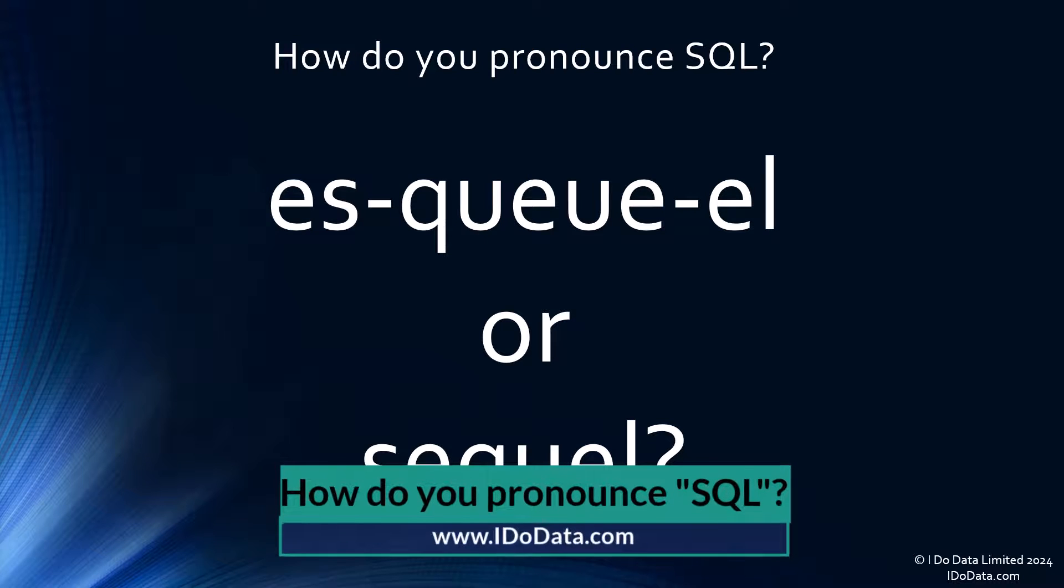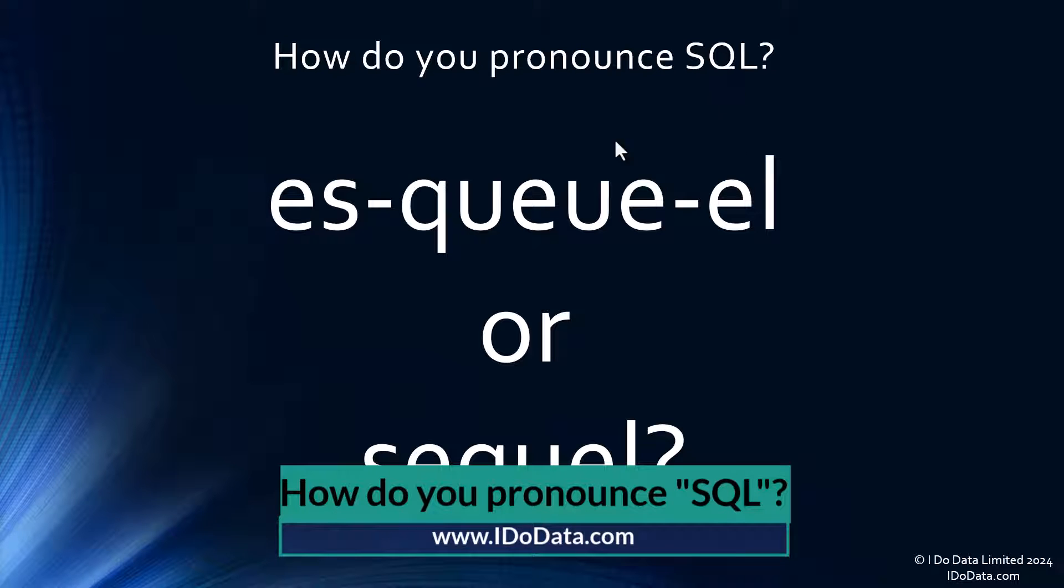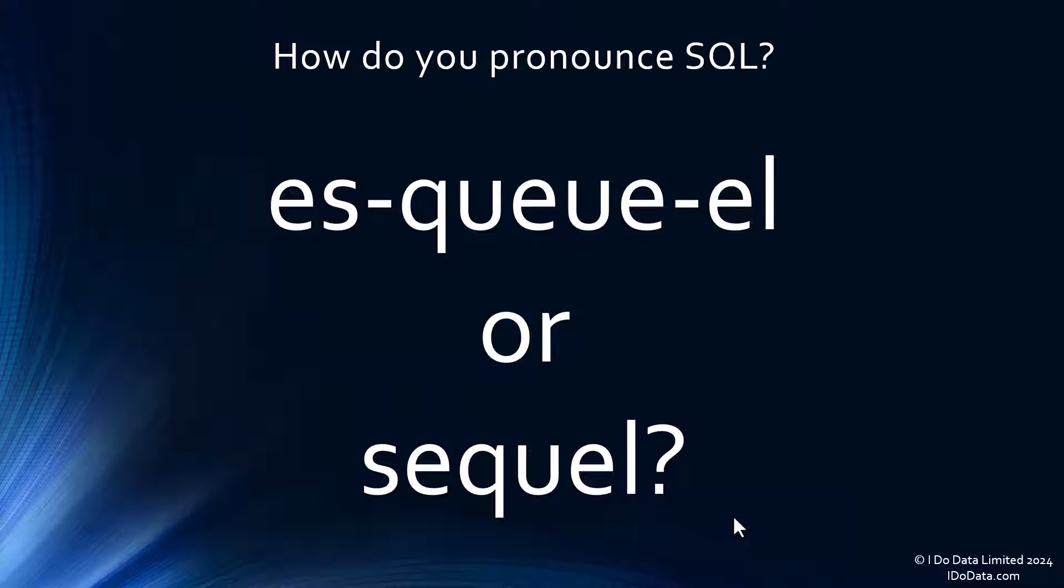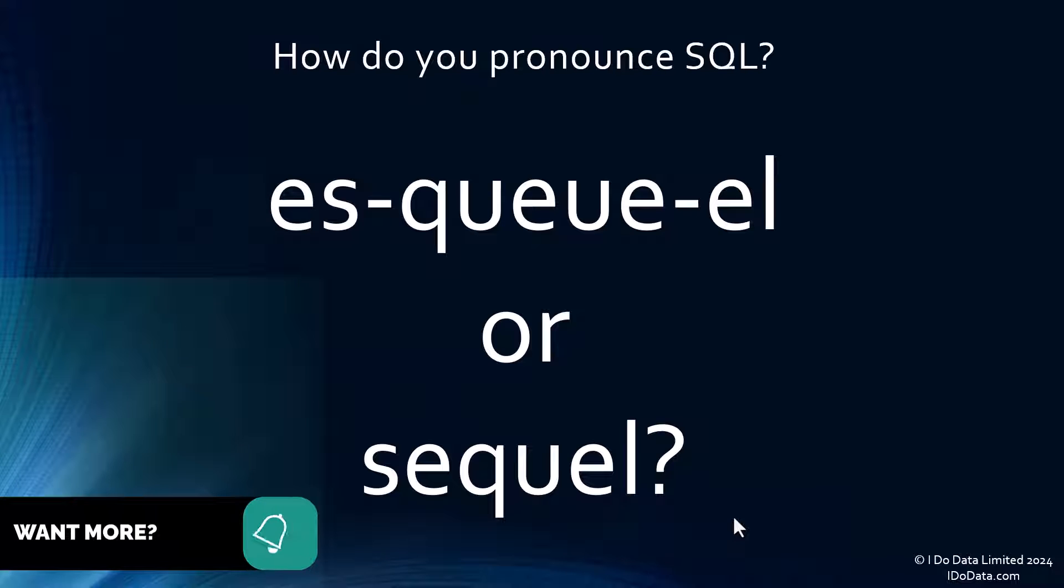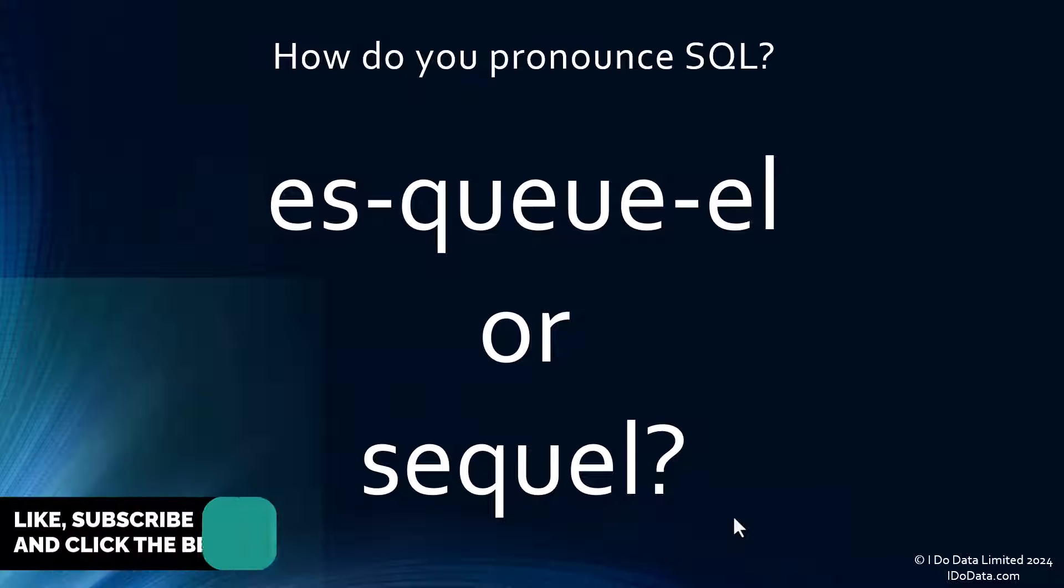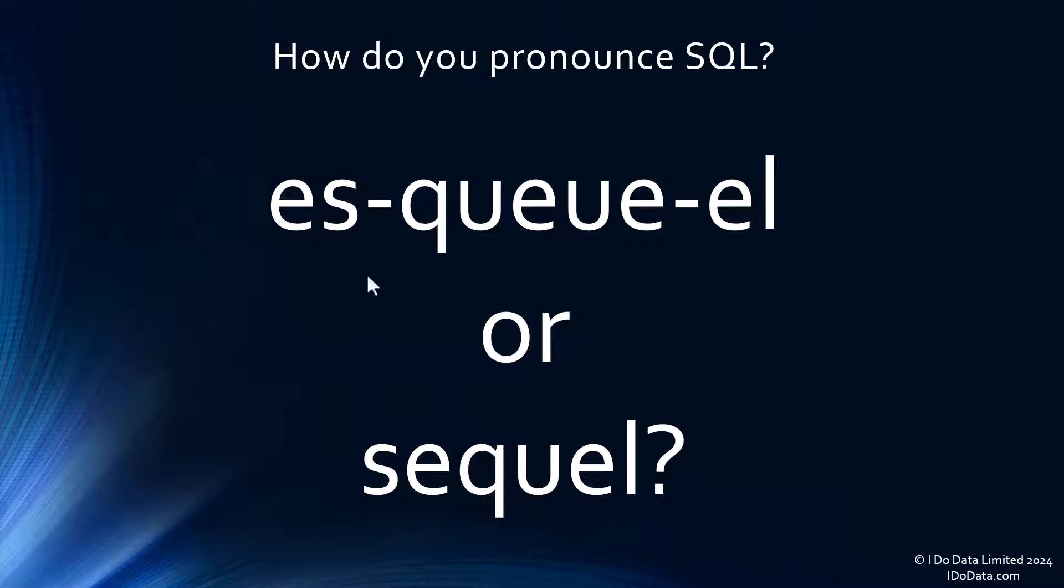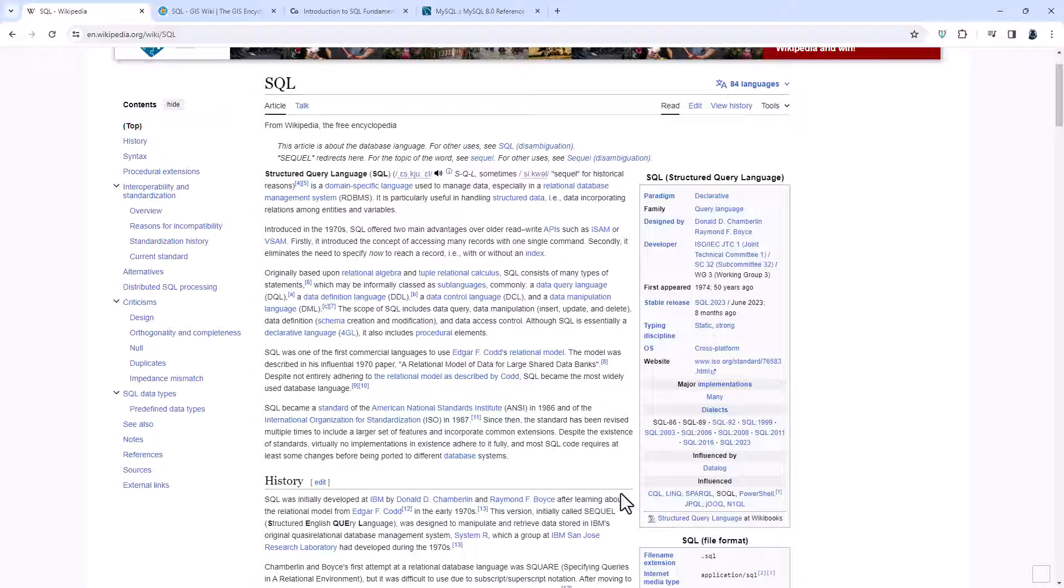So this is a fairly contentious question, how do you pronounce these three letters? Is it pronounced S-Q-L or is it pronounced sequel? And spoiler, you can pronounce it either way and I don't mind which way you do. But it's interesting to look at the history of this and why these two different versions were created.